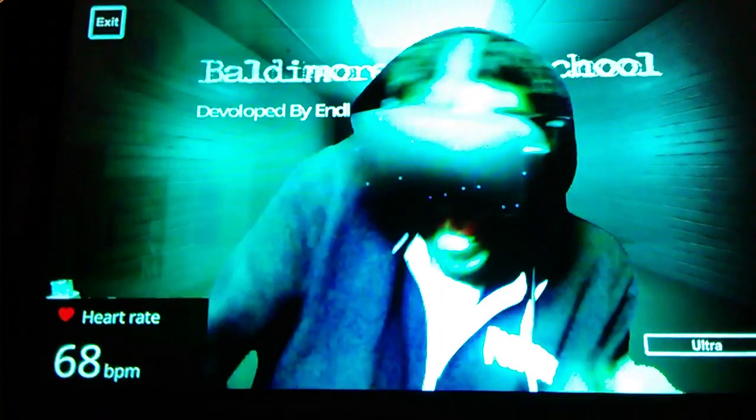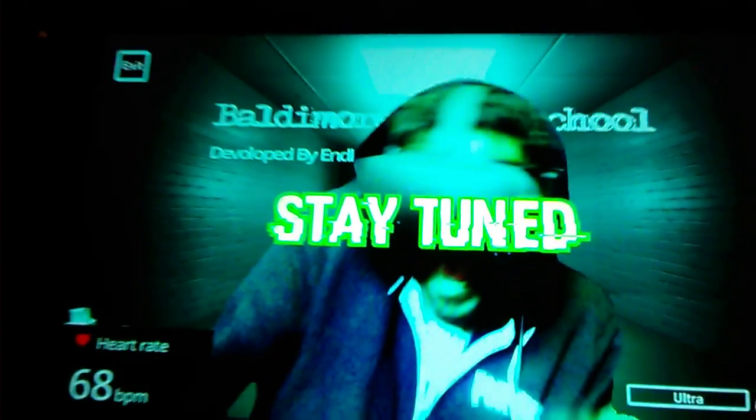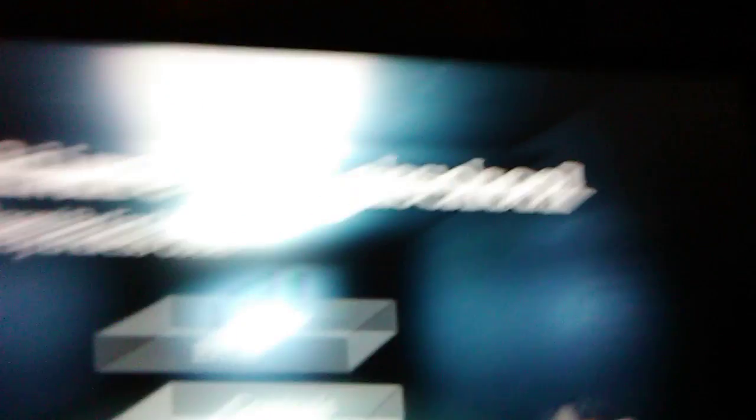What is this? Stay tuned for that. What do you do, what do you do, you two, man? It is your poor boys, man. Welcome to Baldy Morris High School.